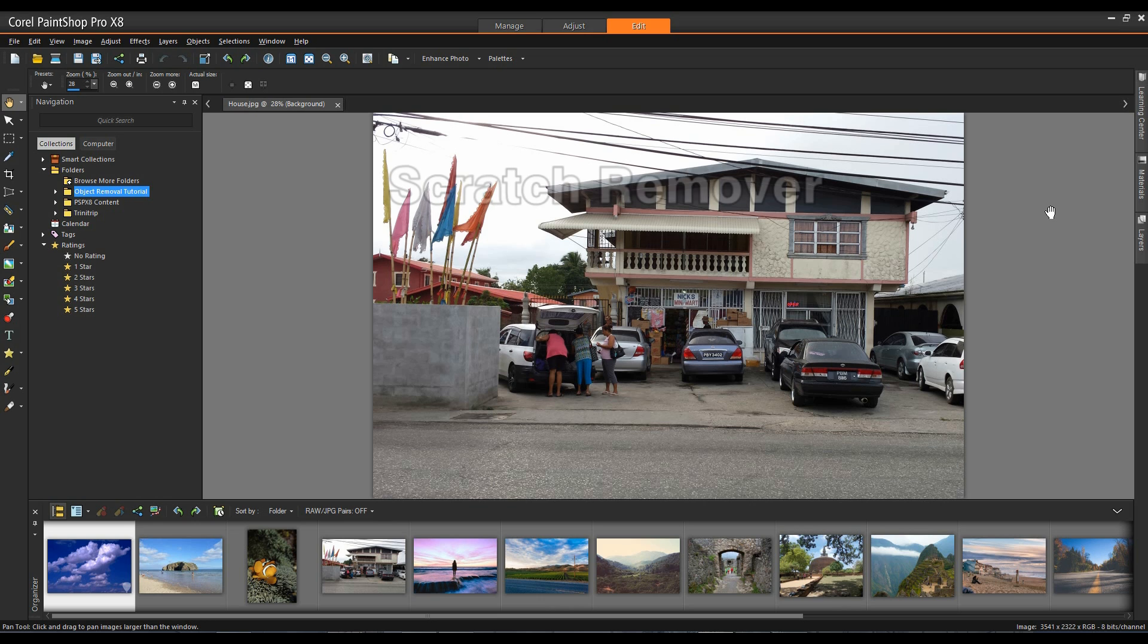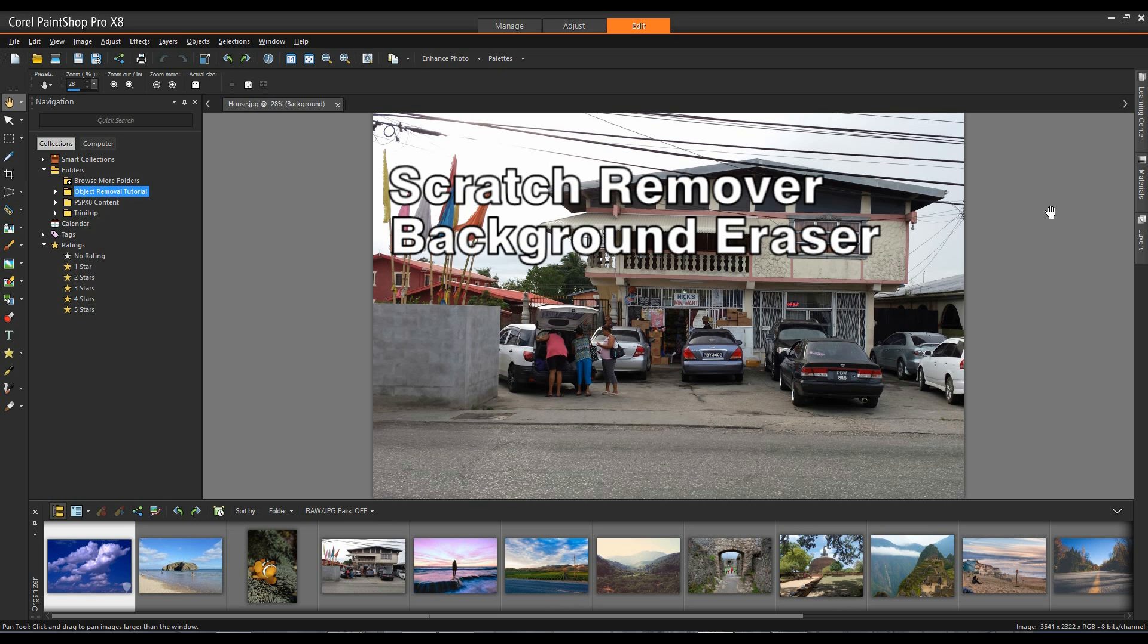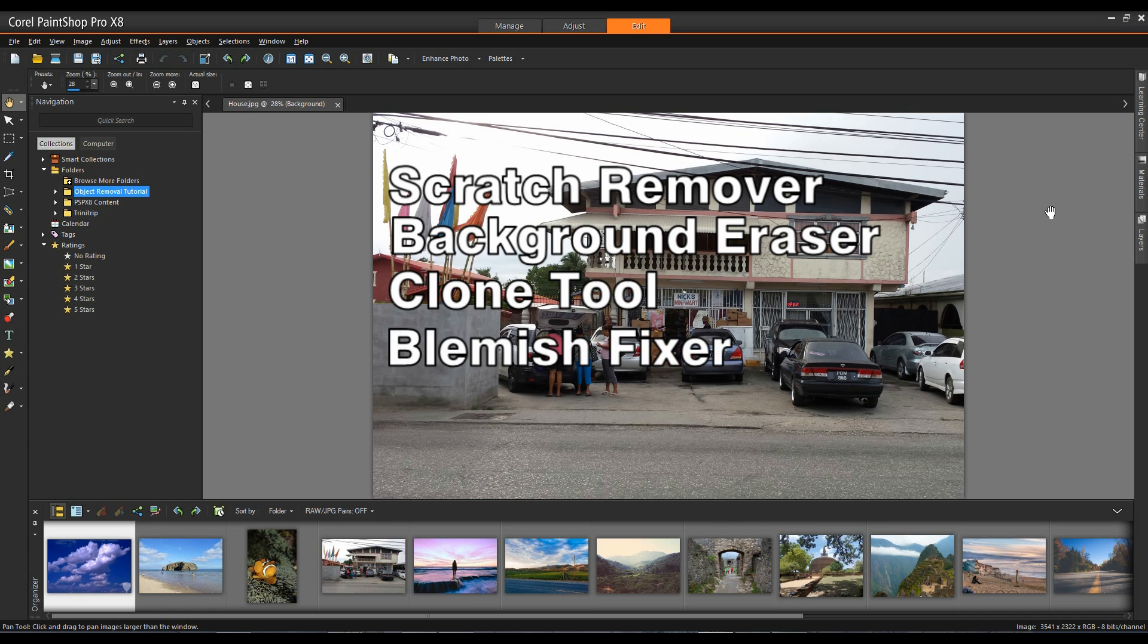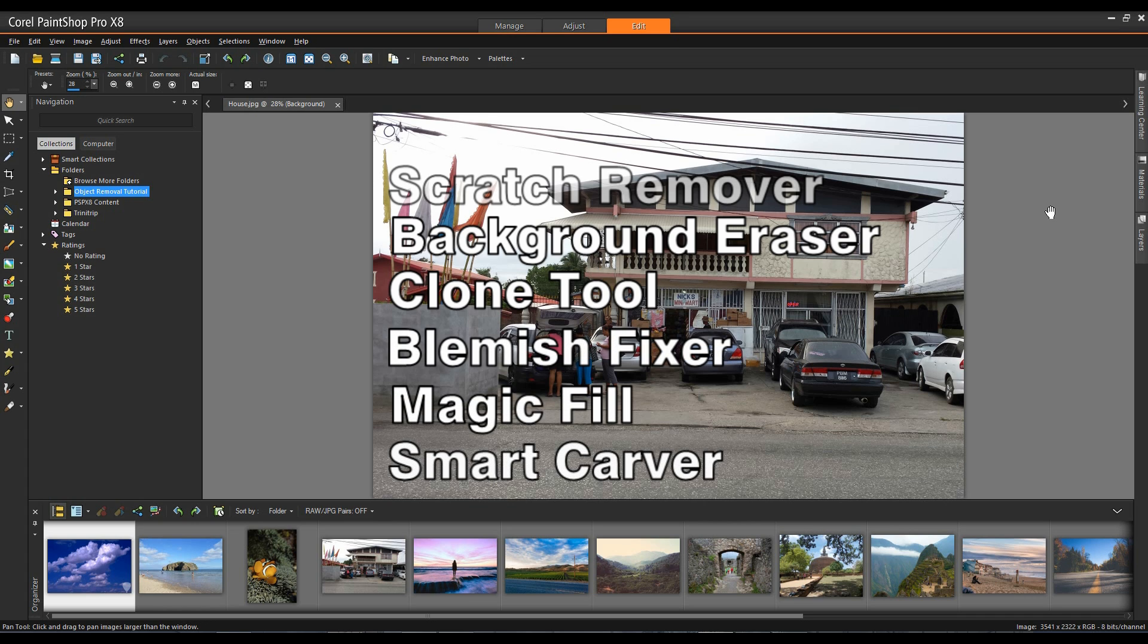We'll cover scratch remover, background eraser, clone tool, the blemish fixer, magic fill, and smart carver.